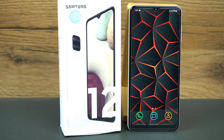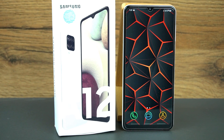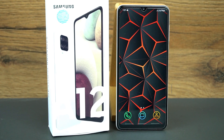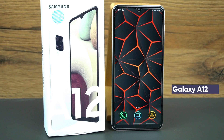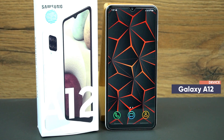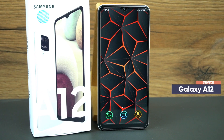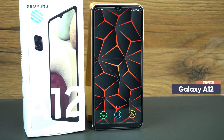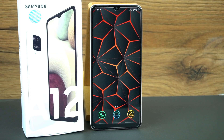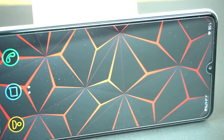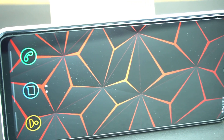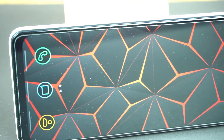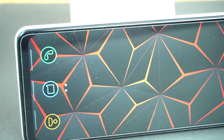What's up guys, do you want this kind of home screen for your Samsung Galaxy A12? If yes, then you are on the right video. In this video, I am going to show you how you can turn your home screen into this lava design. So let's start the video.